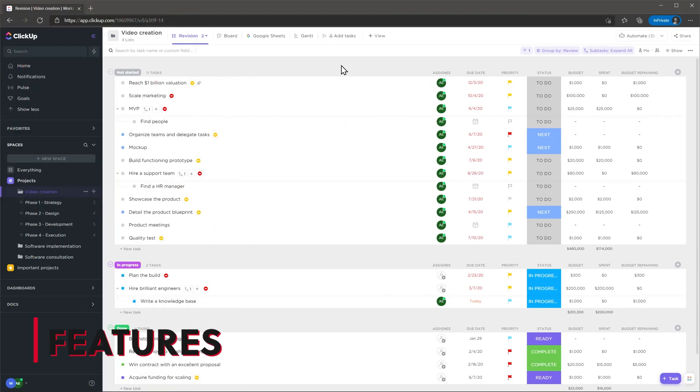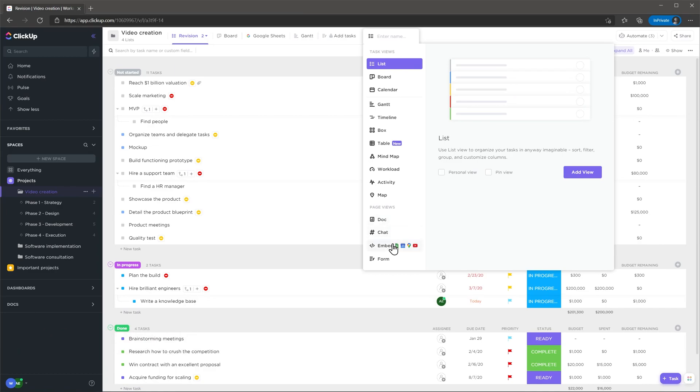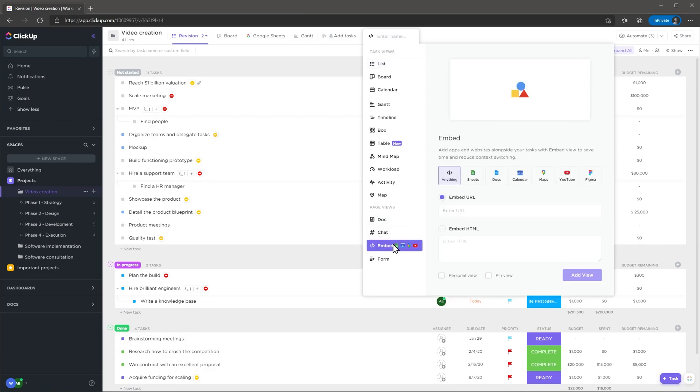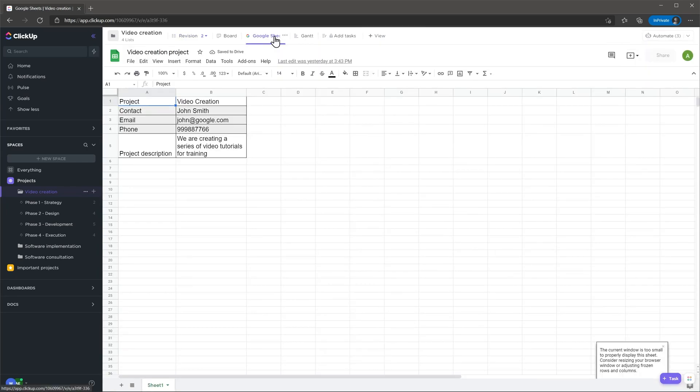ClickUp has a lot of features that I like but here are the ones that I like the most. In any project you can embed external apps or websites like Google Sheets, Docs, Maps and more that are related to the project. With this you could add a document that describes the project and has information about it.